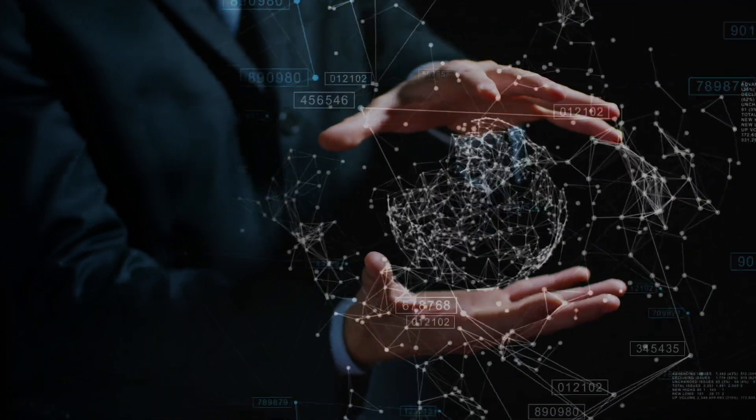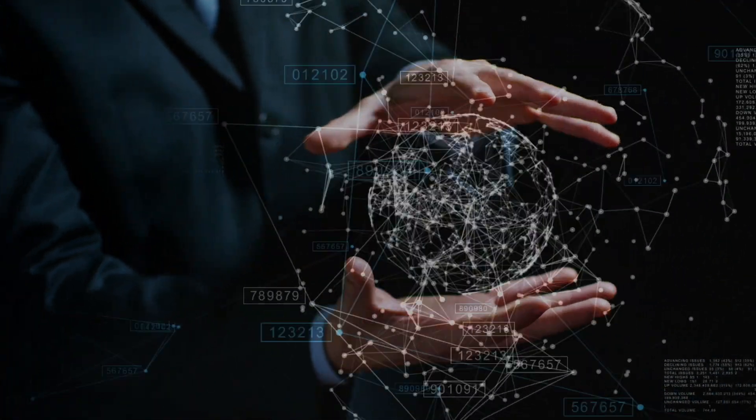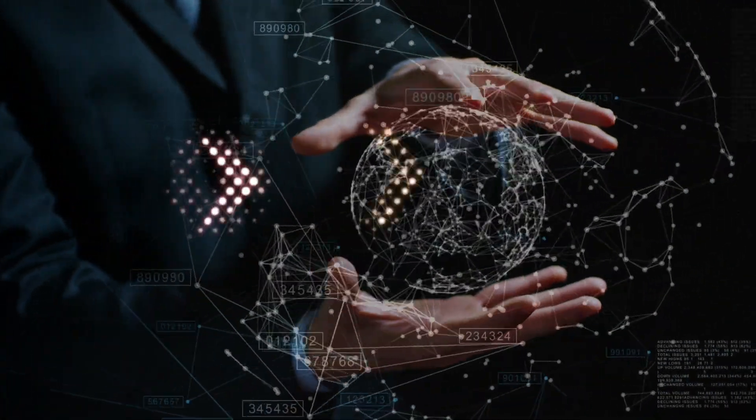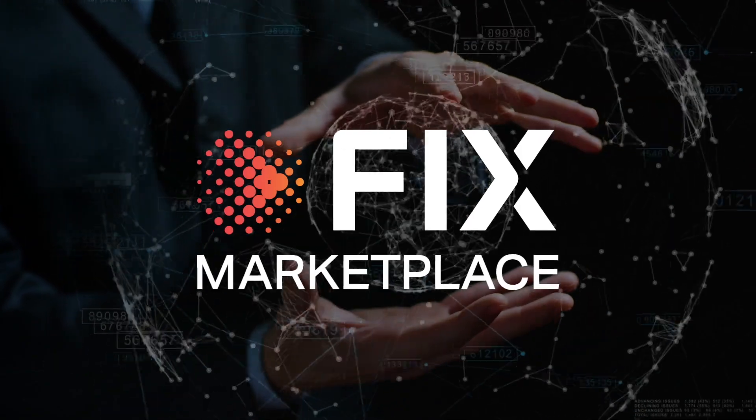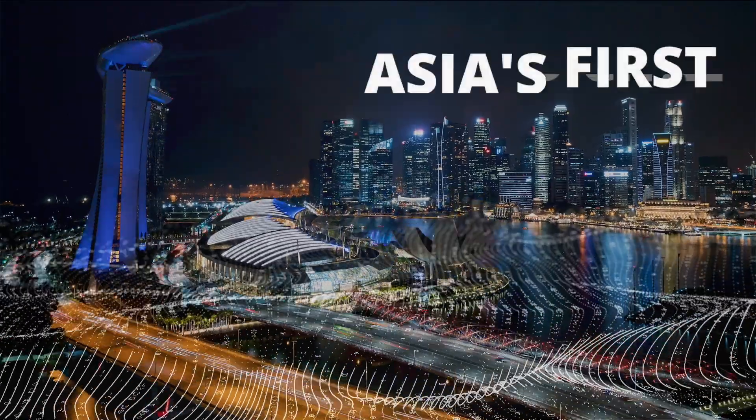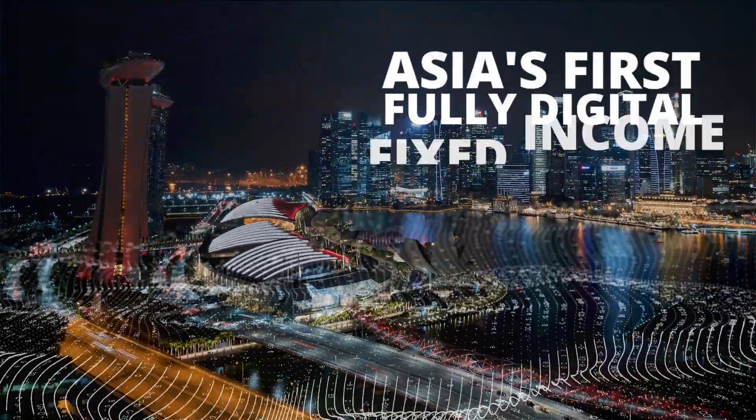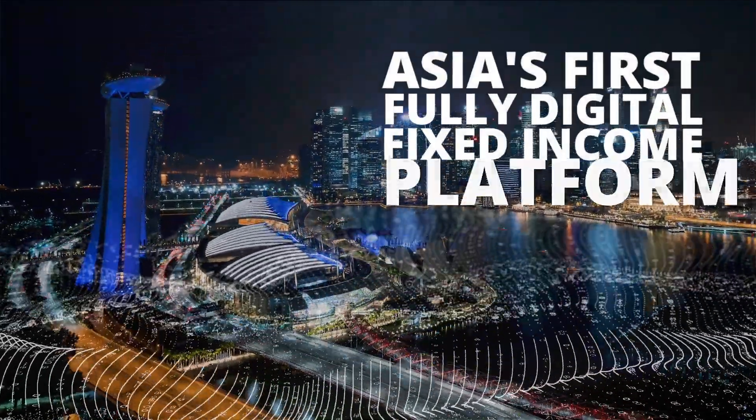Moving capital markets towards the digital age, fixed marketplace as Asia's first fully digital fixed income platform.